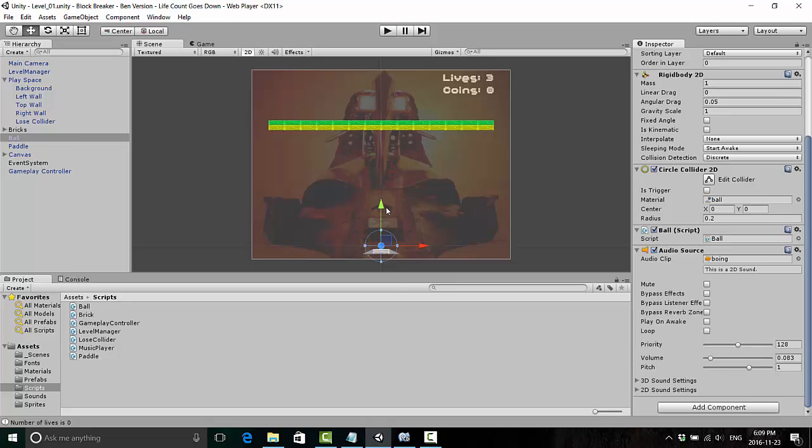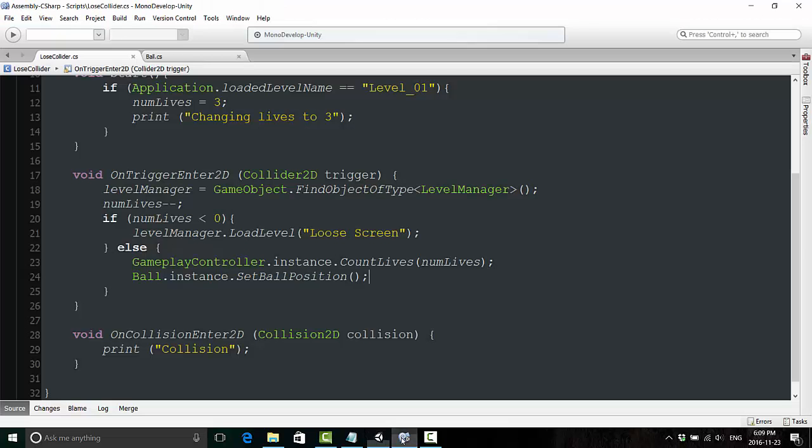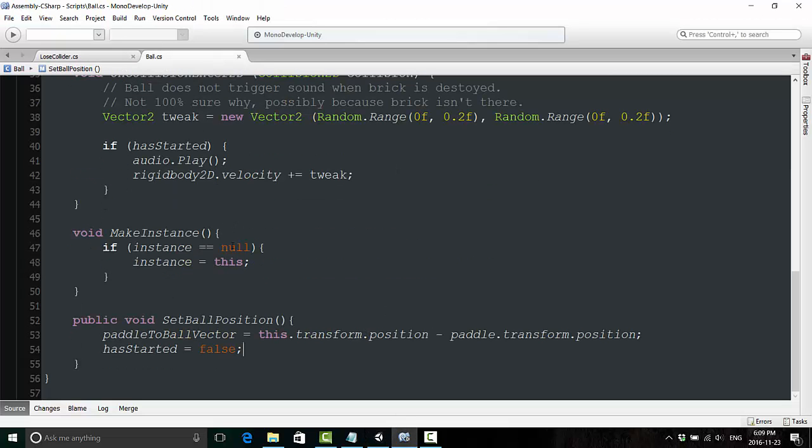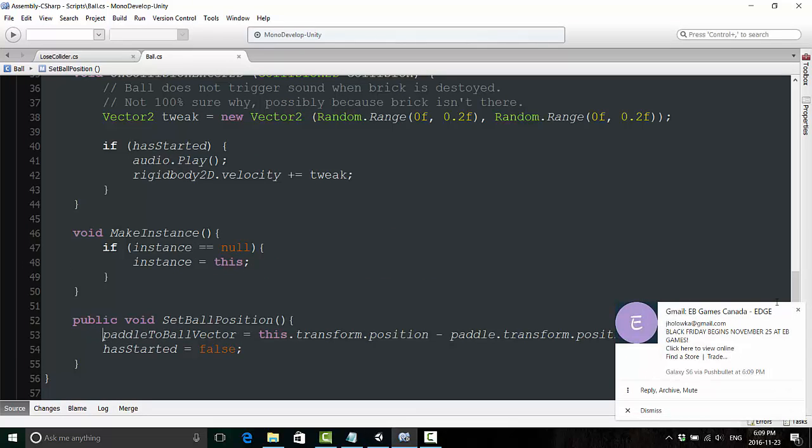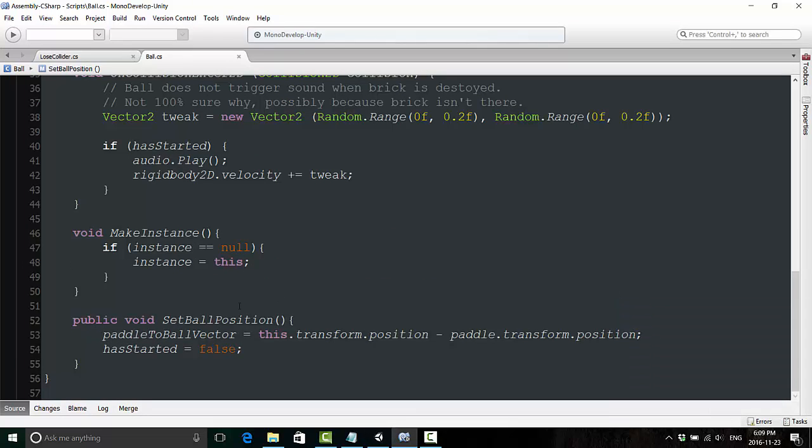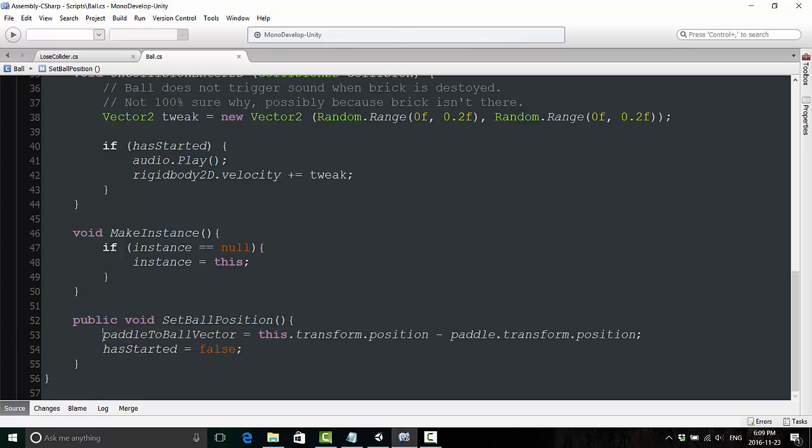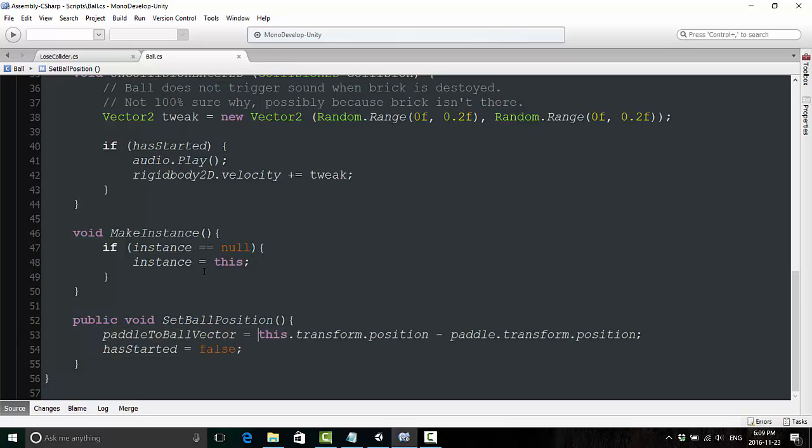Of course, we want the ball to respawn on top of the paddle, not at the bottom of the screen. So to do that, we're just going to go back into our ball.cs script, and down here at the bottom, I want you to take a look at this paddle to ball vector. This is basically telling the ball where it should be placed within the update statement. And the first time it's called, it tells it the correct place. It tells it we want to have the ball spawn on top of the paddle.